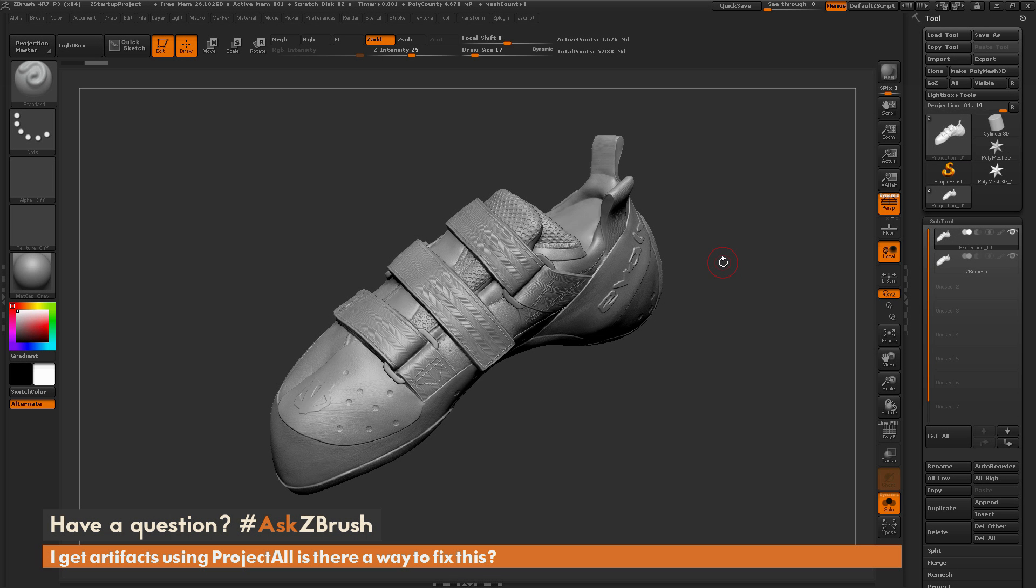This is Joseph Drost and welcome back to another episode of Ask ZBrush. We had a question sent in asking, I get artifacts using project all, is there a way to fix this?